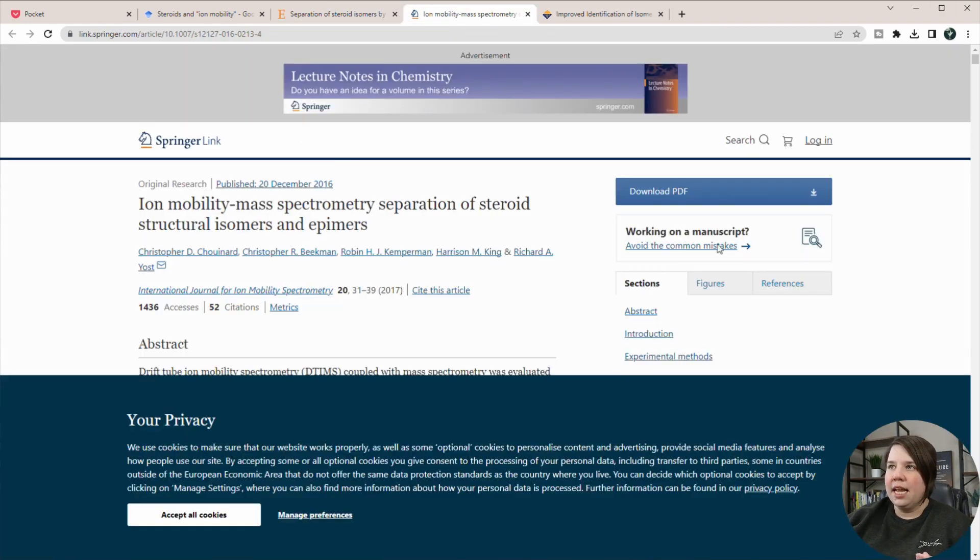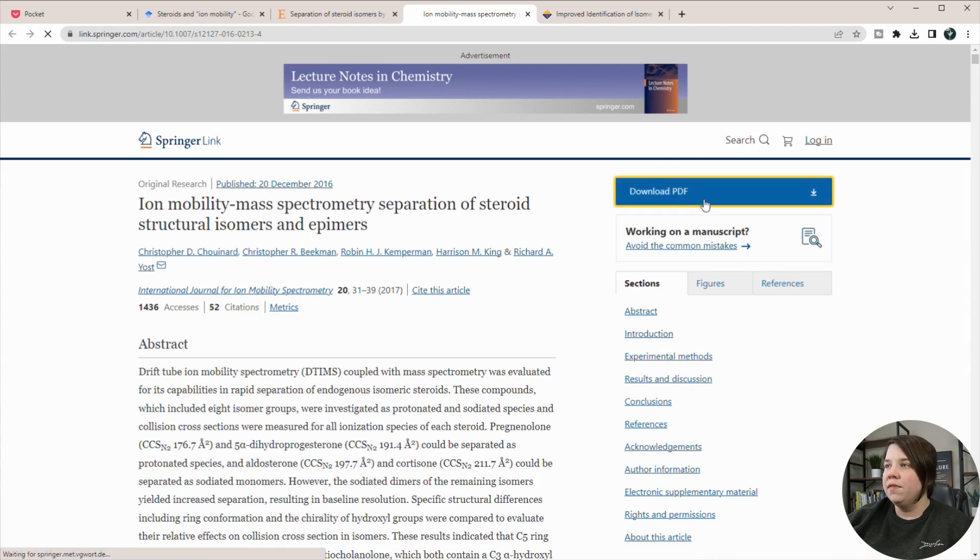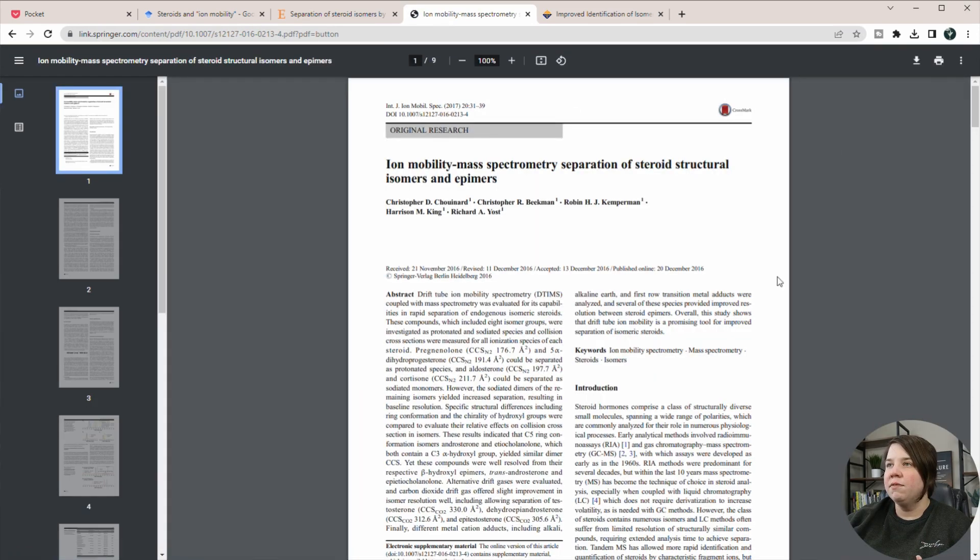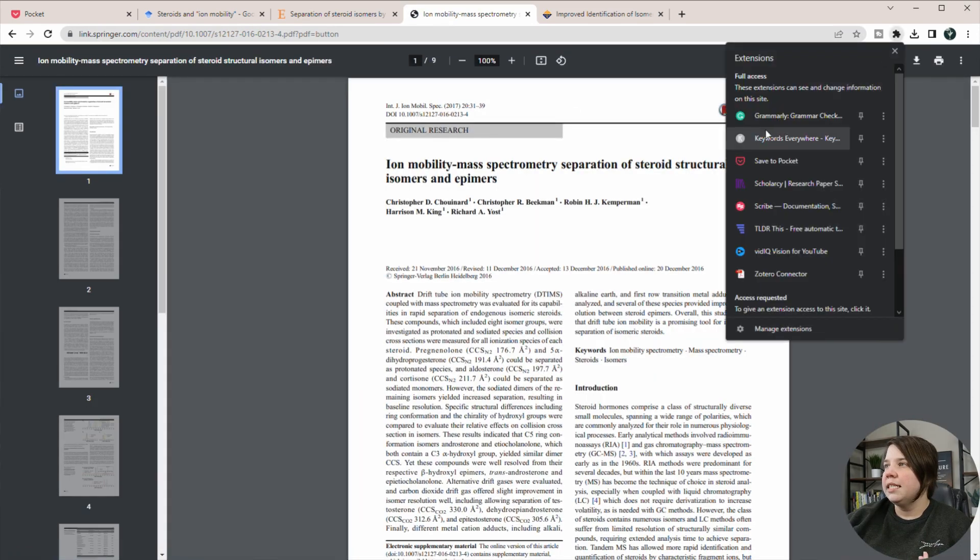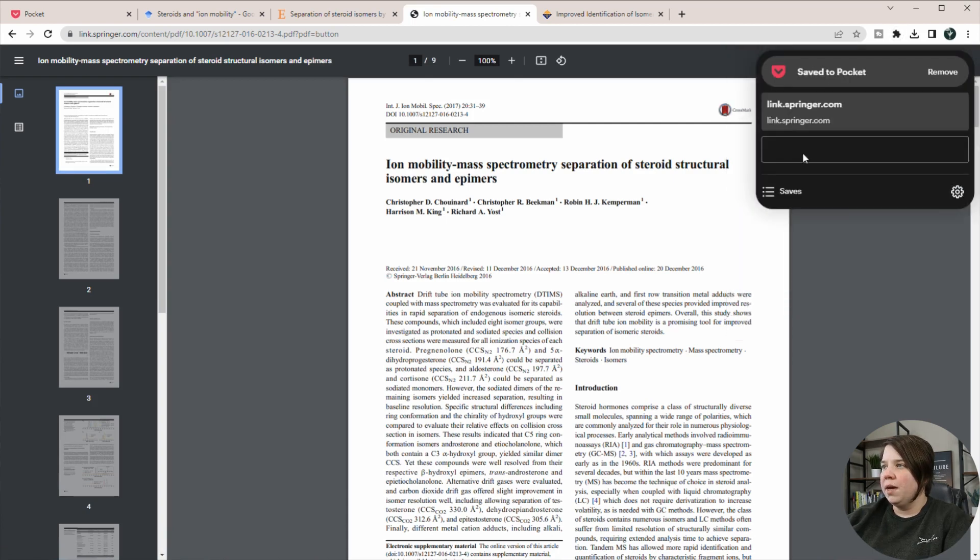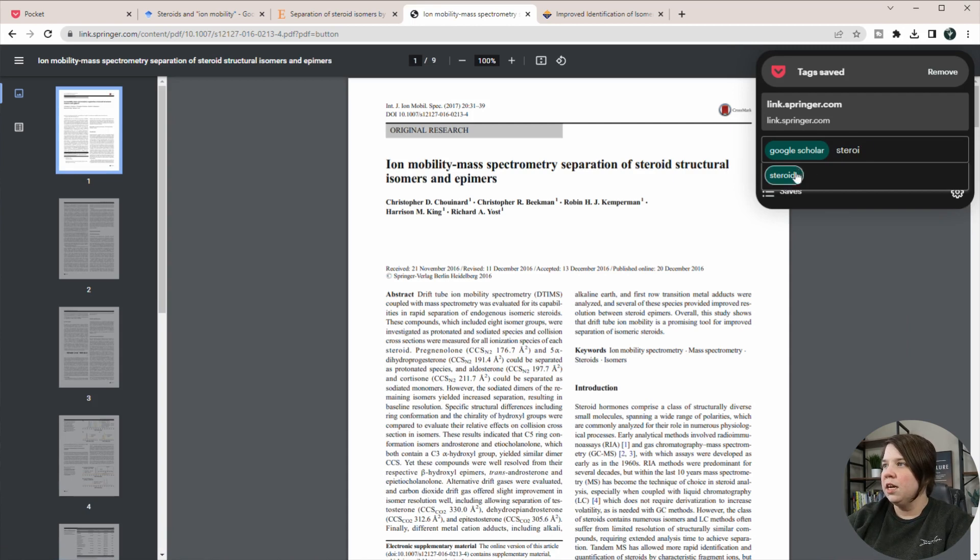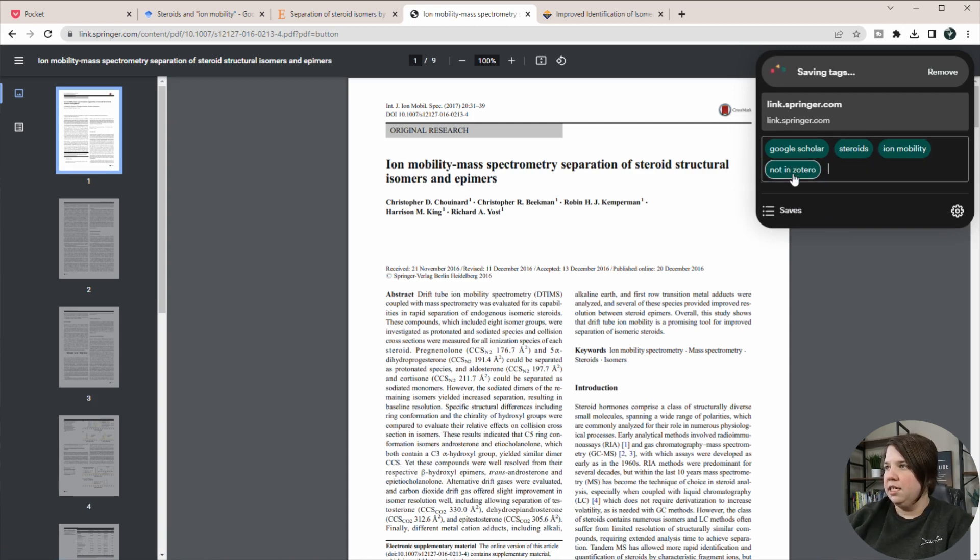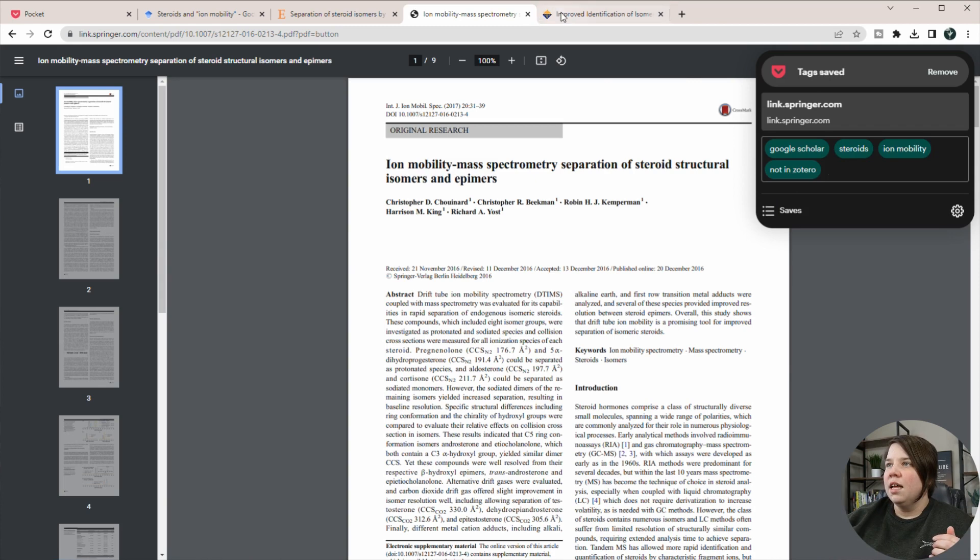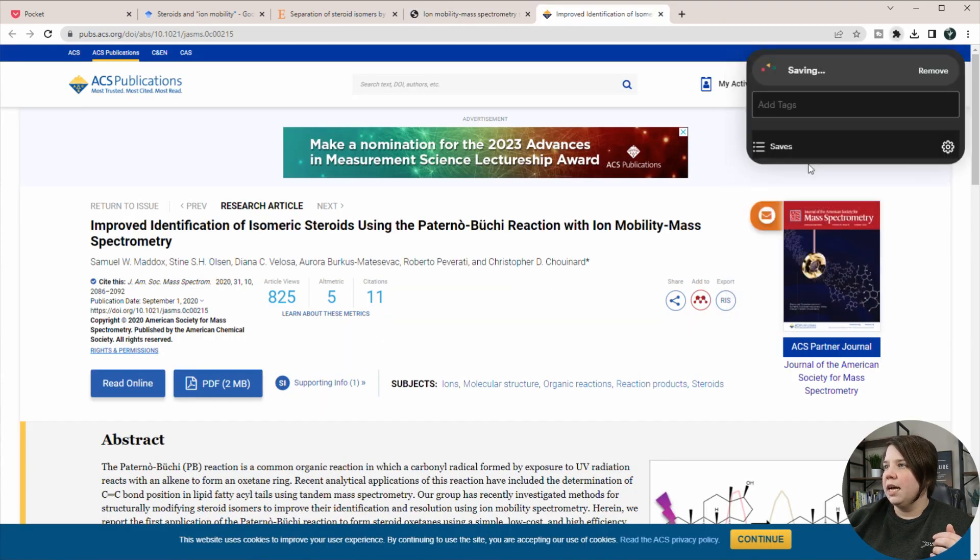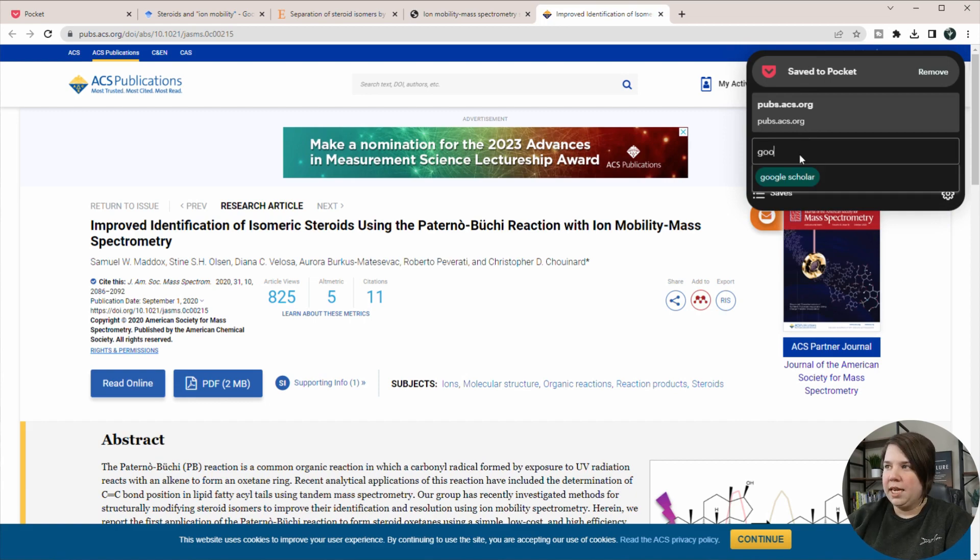So that is now saved. So I can do that to multiple of these and I can either go to the PDF. So I can save this. And so I'm going to add in some of those similar tags. So Google Scholar, steroids, ion mobility, and not in Zotero. And then I'm going to add in one more.